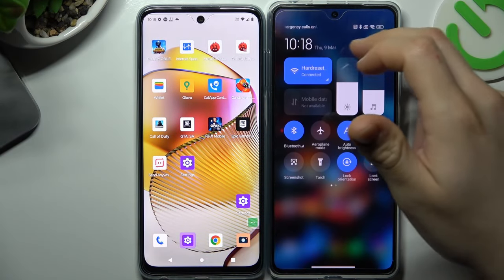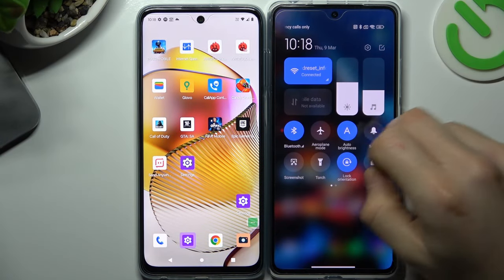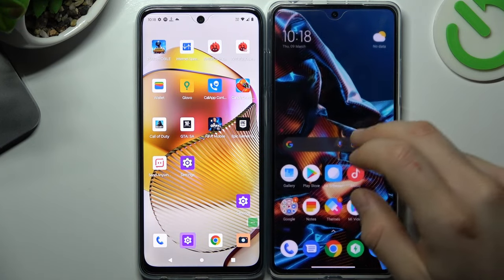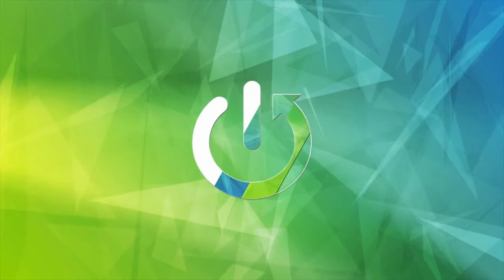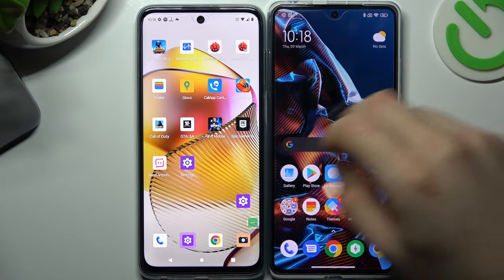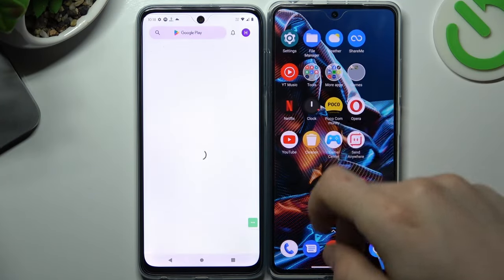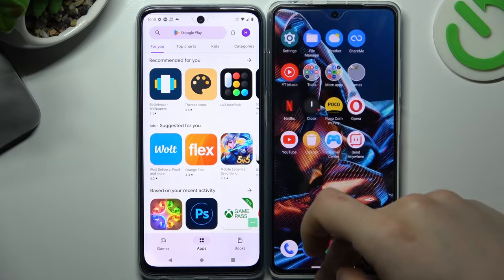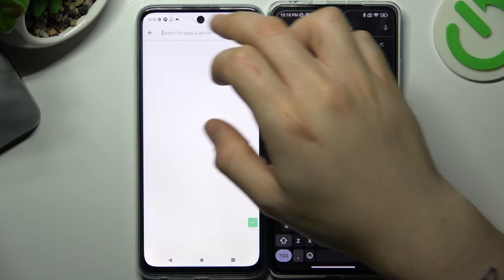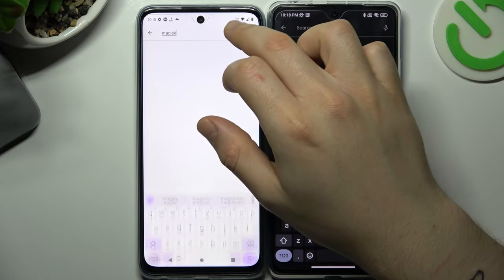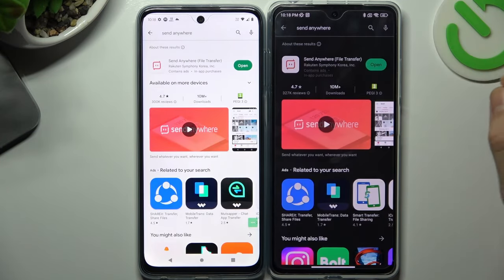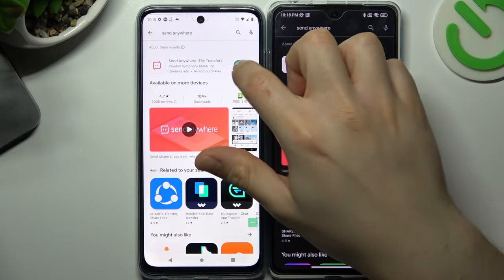Today I'm going to show you how you can transfer your data from the old Motorola to the new fresh device. So at the start we have to open the Play Store, then look for the Send Anywhere app on both devices, install it and open.